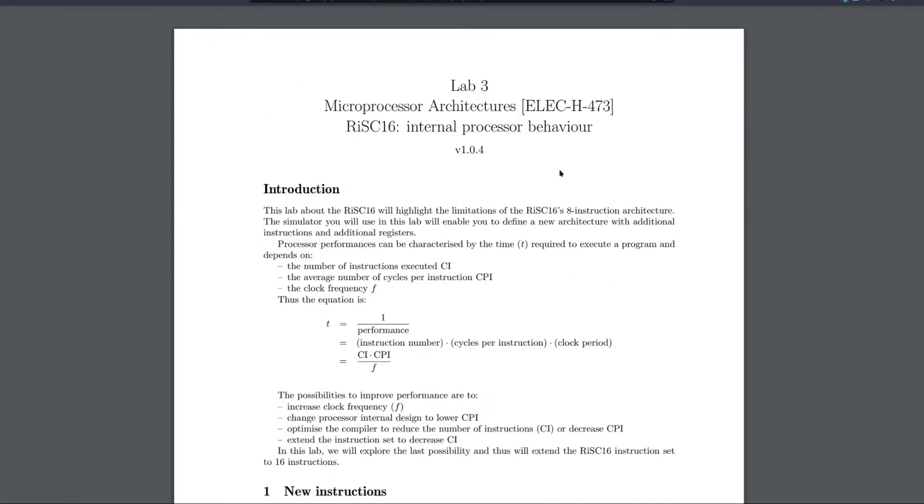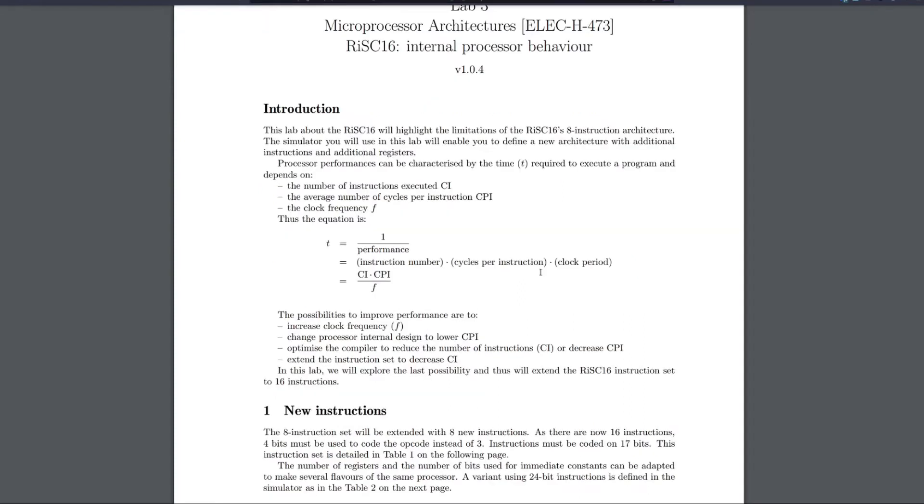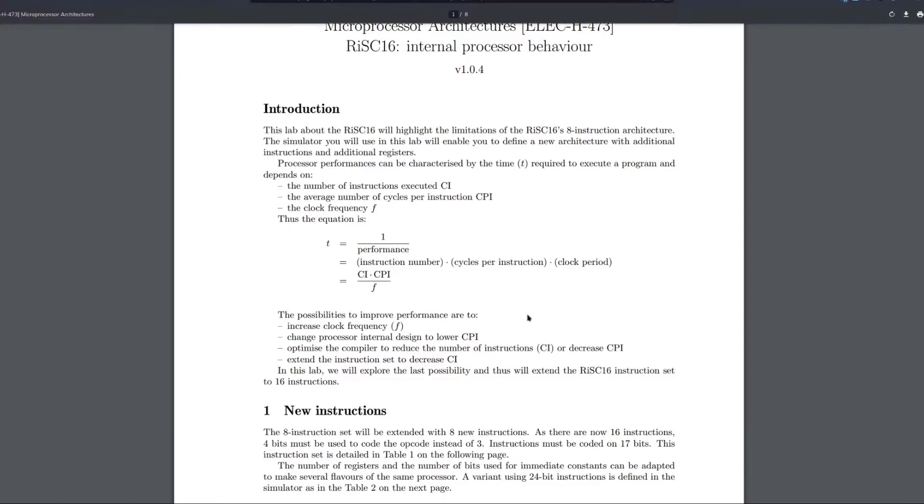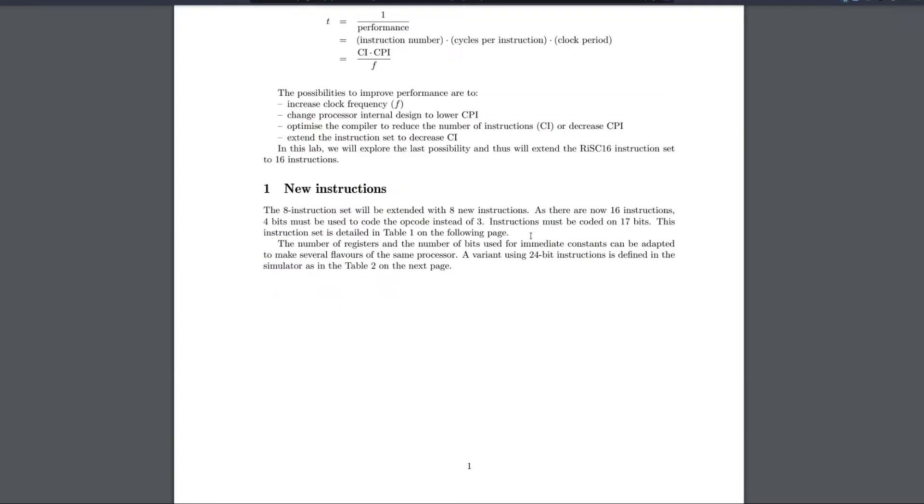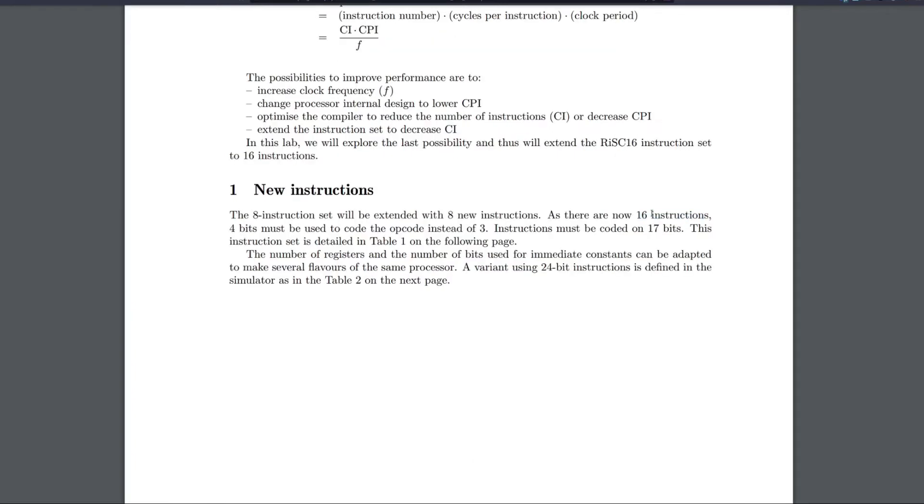This lab will highlight the limitations of the RISC-16 8 instructions and present a more advanced version of the processor. Do not spend too much time on the first two improvements about the clock frequency. What is of interest are the new instructions. There are now 16 instructions in the new version of this processor, 8 more than the previous one.